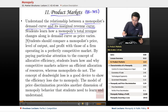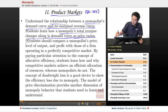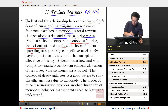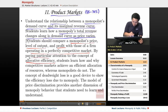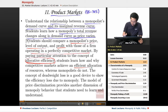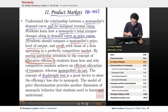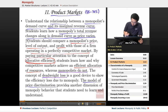Students learn how a monopolist's total revenue curve changes along the demand curve as price varies. Students should compare a monopolist's price, level of output, and profit with those of a firm operating in a perfectly competitive market, paying particular attention to allocative efficiency — how and why competitive markets achieve an efficient allocation of resources, whereas monopolists do not. The concept of deadweight loss is a good device to show the efficiency loss due to monopoly. The model of price discrimination provides another dimension of monopoly behavior that students need to learn and understand.